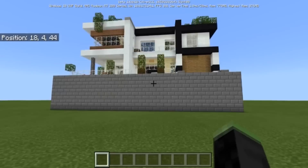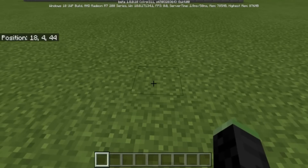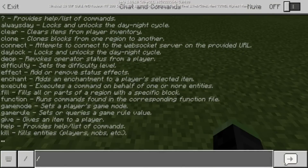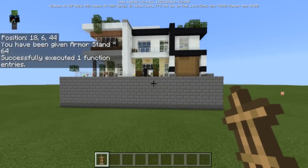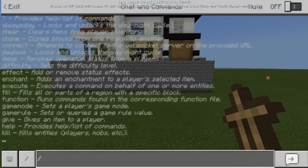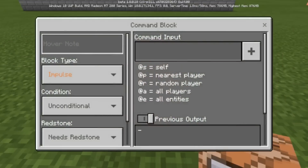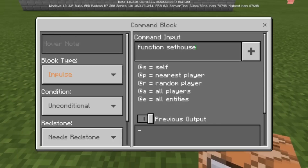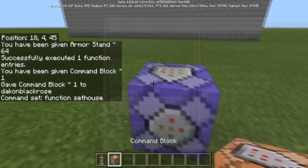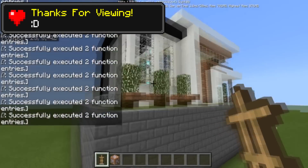I'll leave the links in the description for you to download. You can also run 'function item' and it will give you an armor stand, then give yourself a command block with '/give p command_block'. Place it inside a function and run 'function set_house'. Once you do that and place an armor stand down, it will immediately spawn in a house.